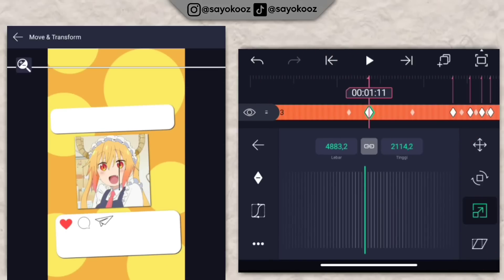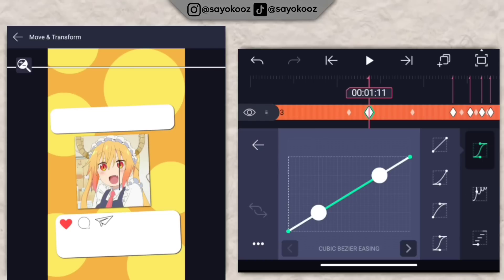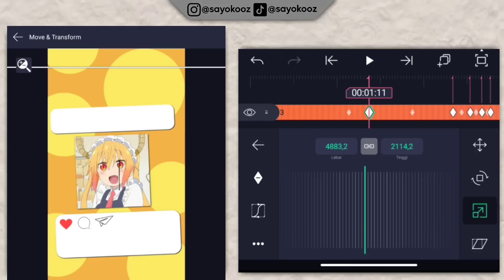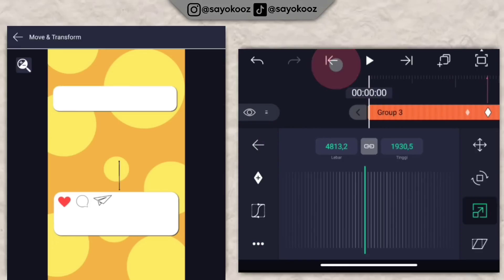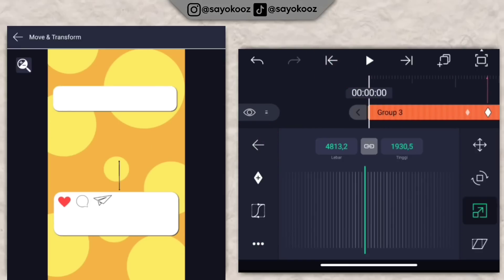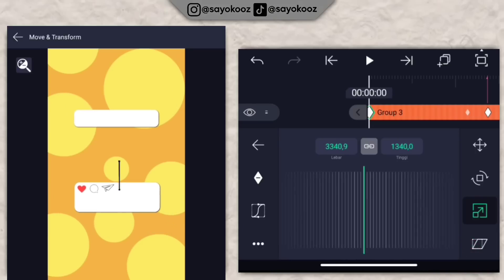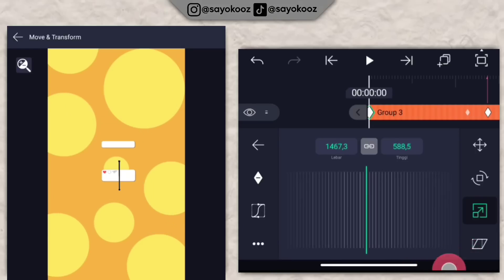Sampai durasi 1 lewat 11, gak usah kecilin. Biarin kayak gini. Klik kurvanya, klik titik 3, klik tempel kurva ke semua bingkai. Kembali. Pergi di durasi paling awal, kecilin mentahannya jadi 0.